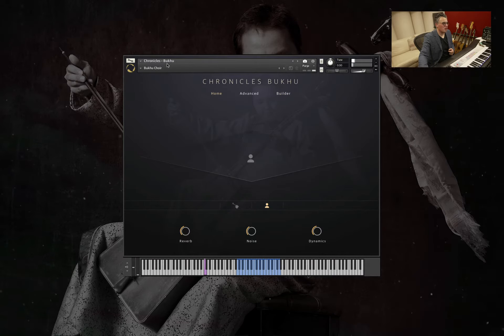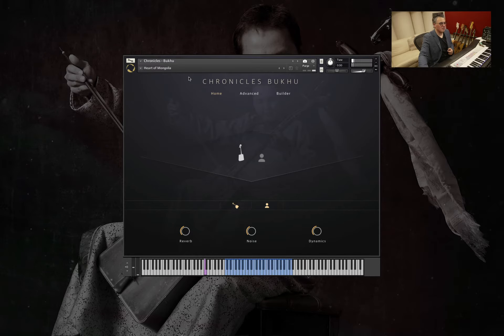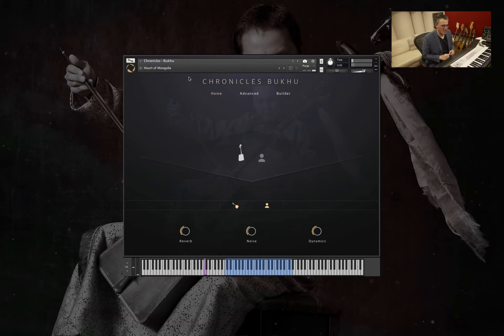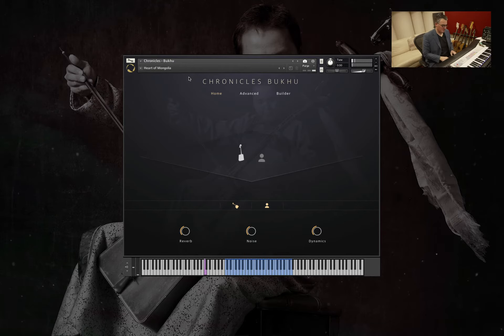Moving on to the next one, Heart of Mongolia. This one I really love. This is blending a mixture of voice with horse fiddle. Let's have a little play.